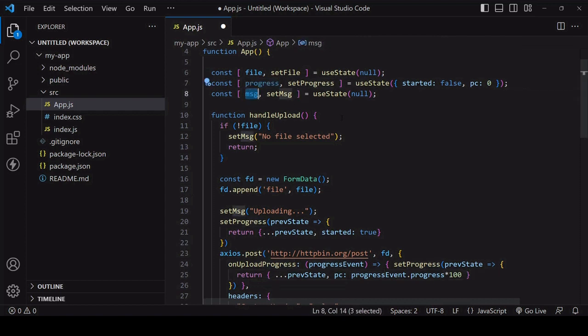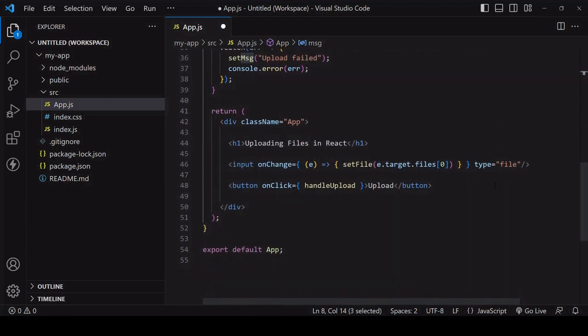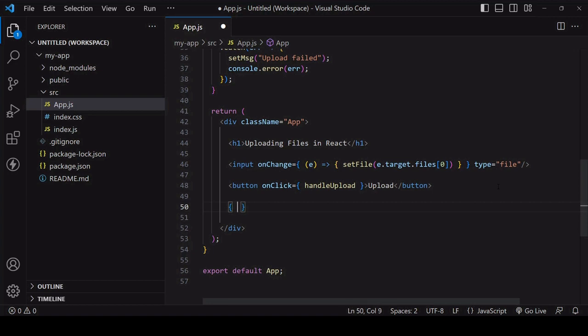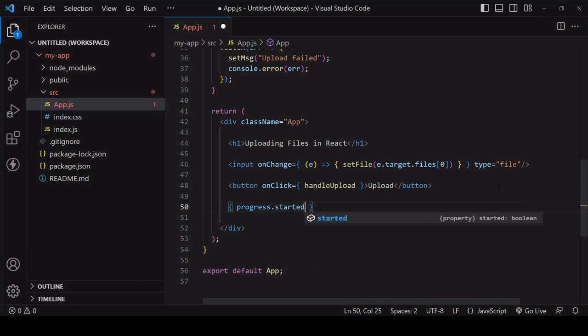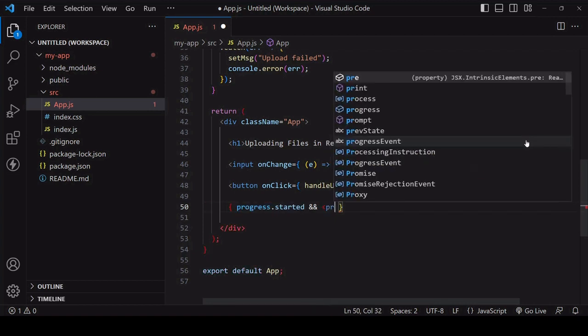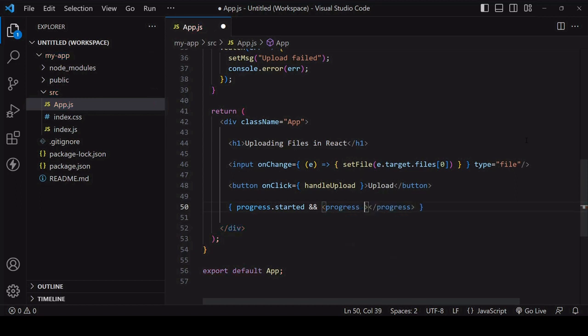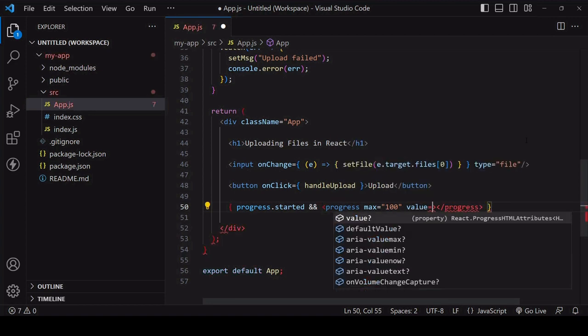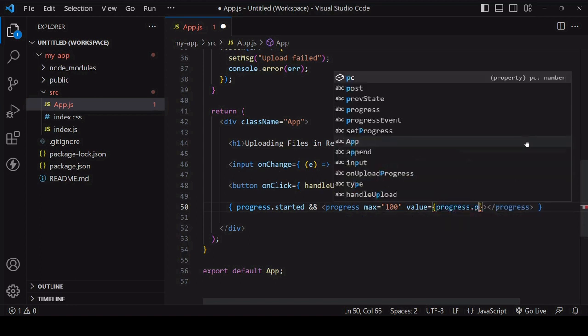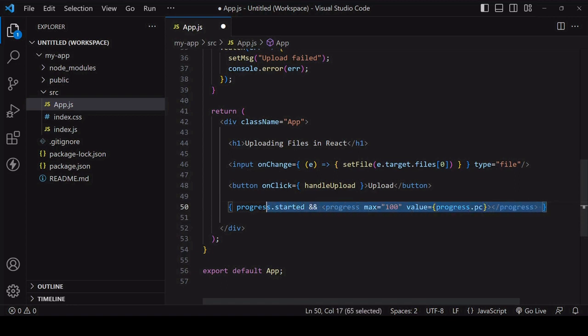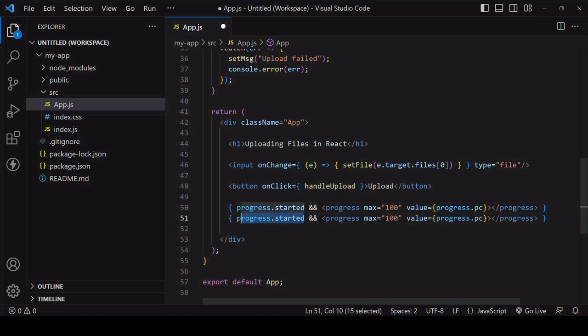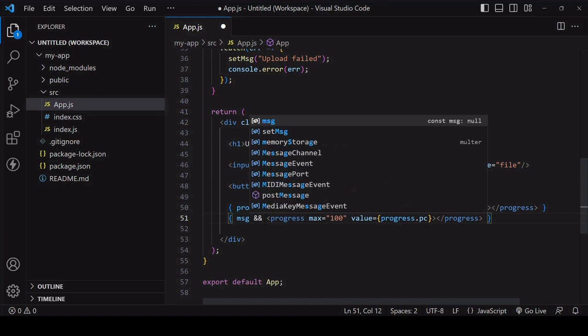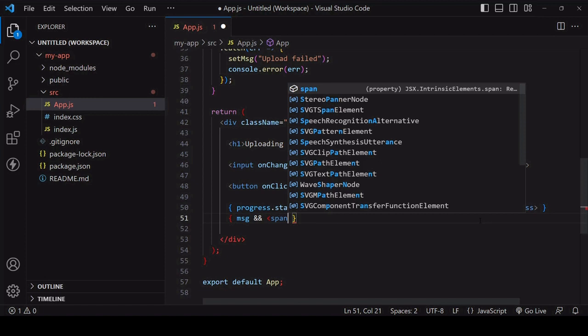Now every time one of the updating functions is called it will trigger a re-render so we can use these values to update the UI. We'll do some conditional rendering using some javascript logic so the progress bar doesn't appear in the UI before the upload has started. The right hand side of the logical and operator will only return if the value of its left hand side is true. So if I render a progress bar on its right hand side it will only appear when it has started. You might want to import a custom progress bar or create your own one using CSS. Here for speed I'm going to be using the native html progress element.